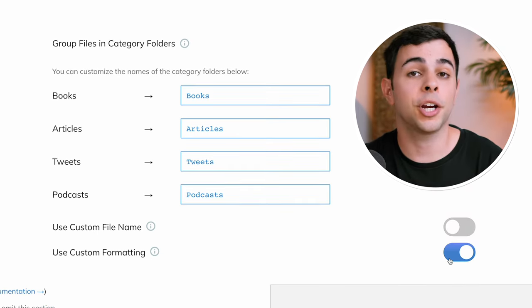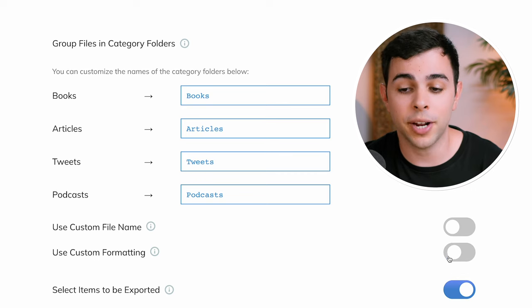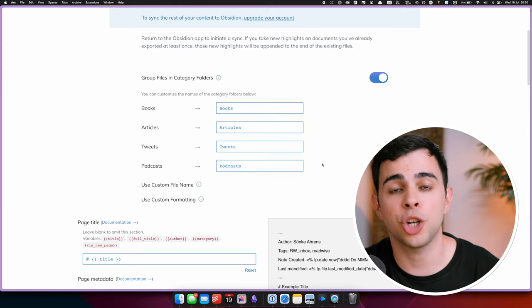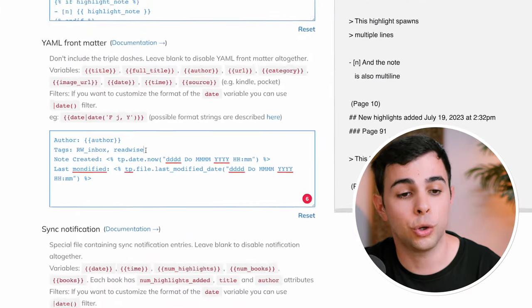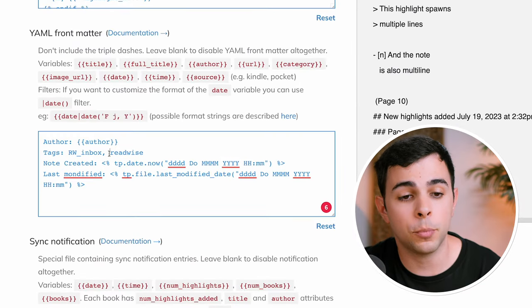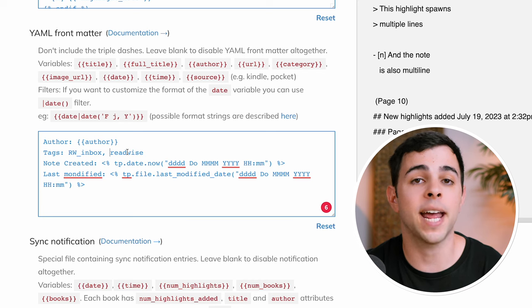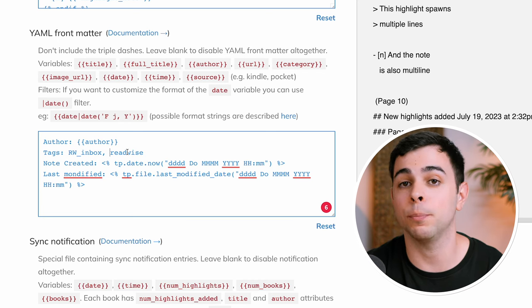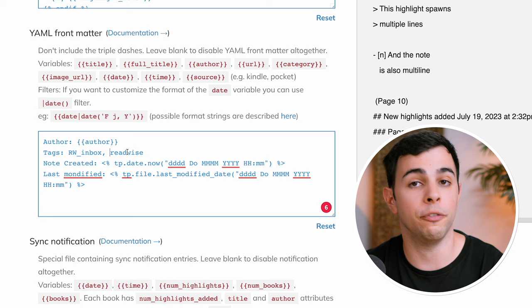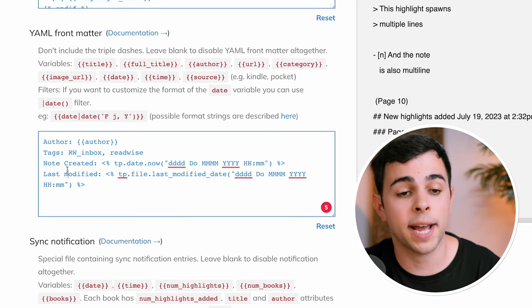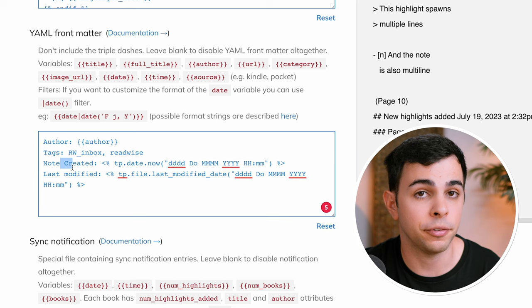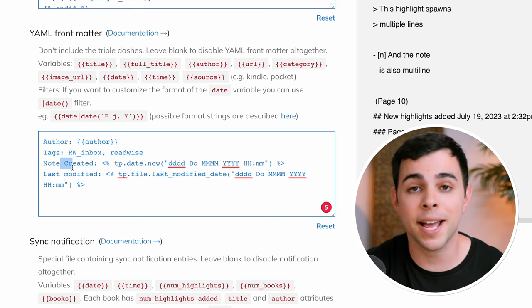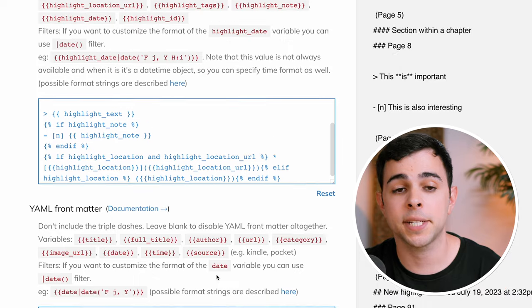And then you can configure how your highlights get imported. You can leave it as is, or use custom formatting, which is what I do. And there's a few things I changed here, you're welcome to do the same, and I'll leave a link in the description to a repo that has my exact configuration if you just want to copy and paste it. And the first change is in the YAML front matter, which is all the way here at the bottom. You can see I added the tags Readwise Inbox as well as Readwise. And the way this works is that every new highlight will have a Readwise Inbox tag, which tells me that I need to review it. More on that in the later parts of the video. I also add a note created and last modified. This isn't necessary, but since every note in my vault has it, I have it here as well.